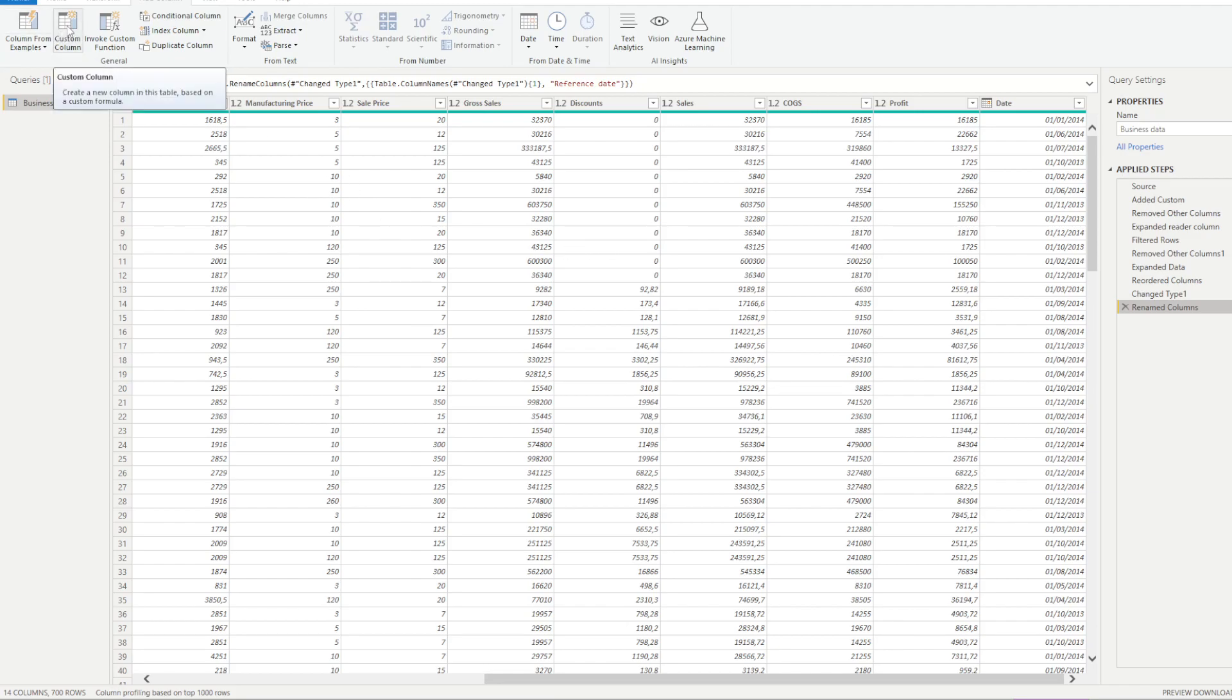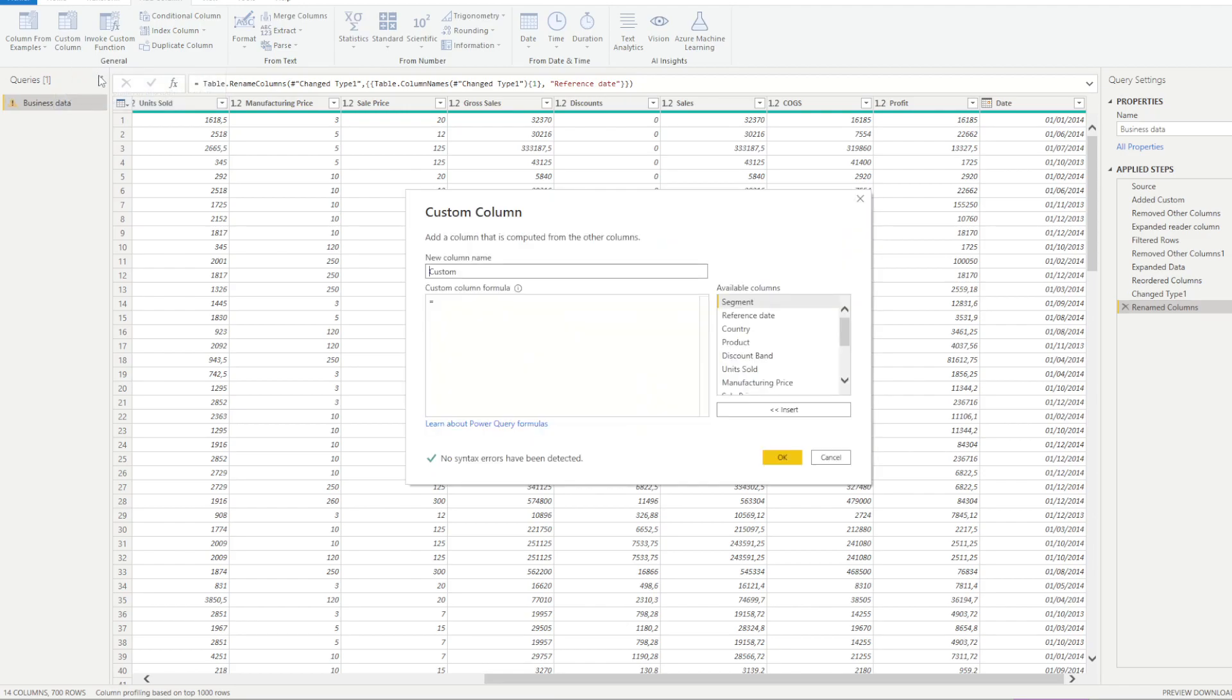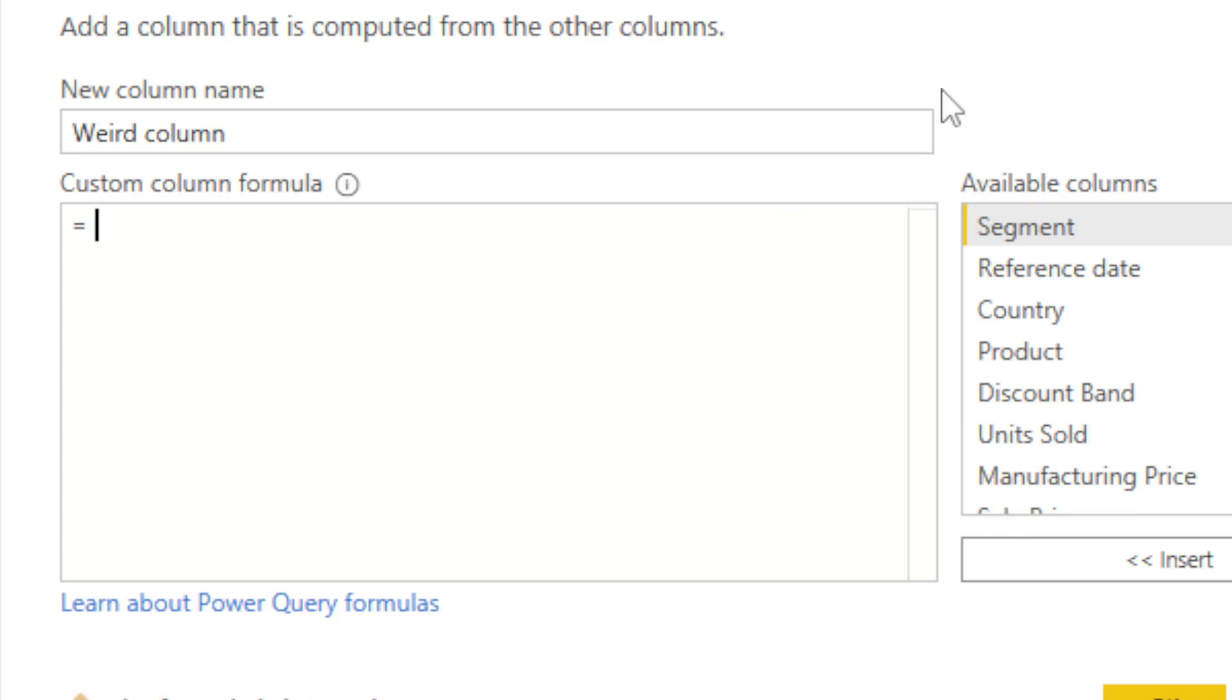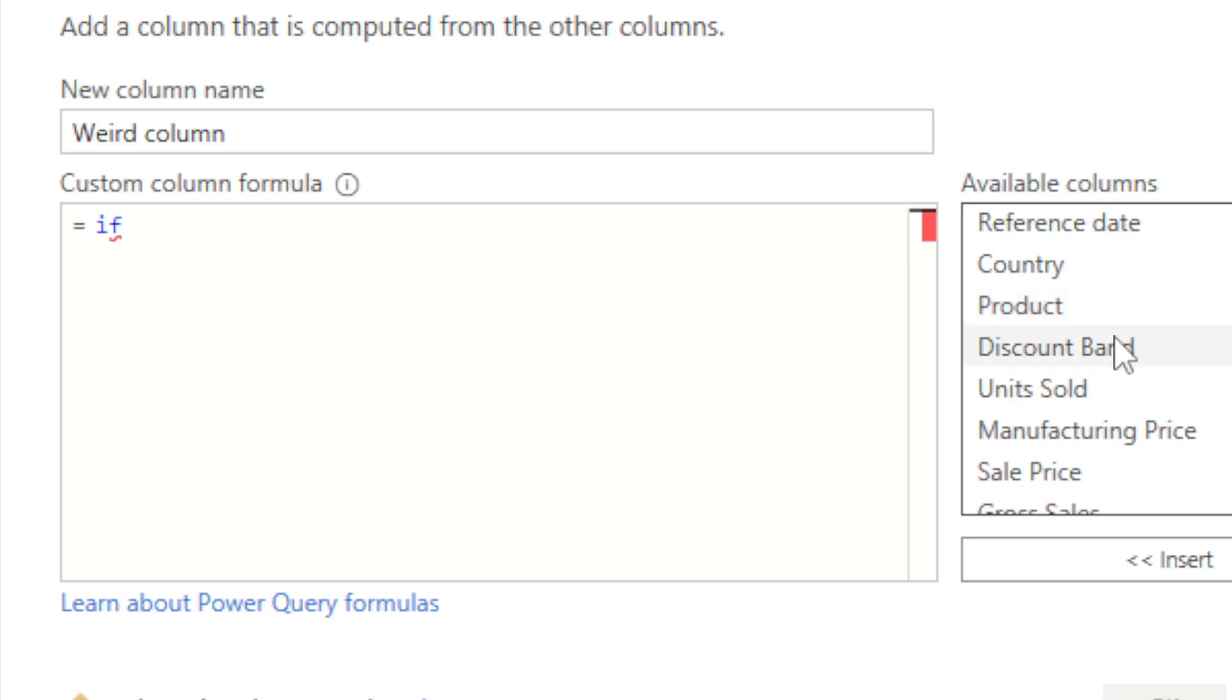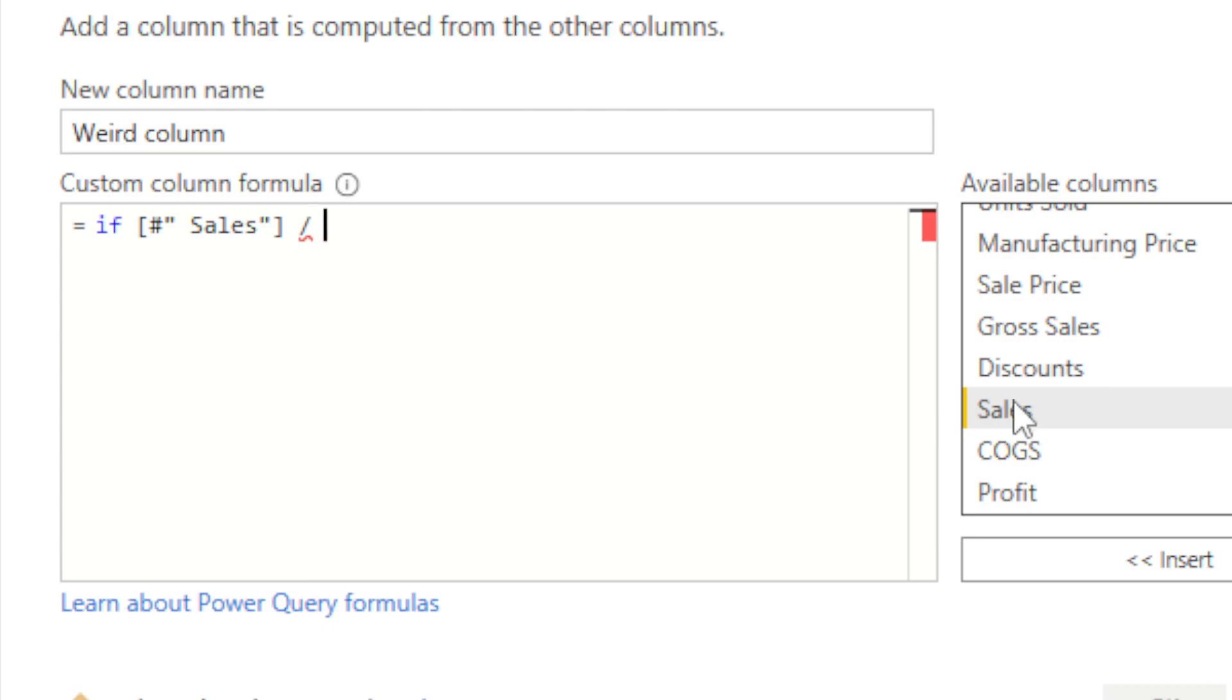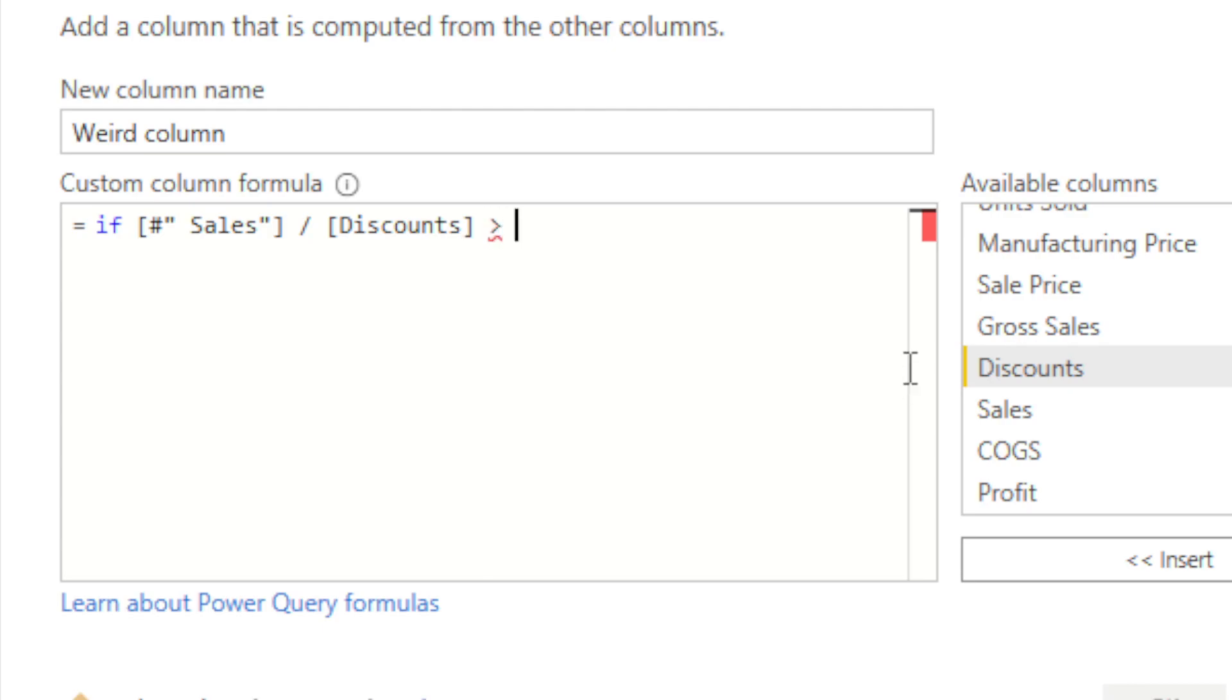You might already know that you can use custom columns. Let's zoom into this and say that in this custom column that's going to be our weird column because it doesn't make any sense. We're going to want to do a test on this operation. So for example, if sales divided by discounts more than zero, then it's going to be a value. So what we're doing here is that for every row of your table, you're going to do this test. Sales of that row divided by discounts of that row, and then say if this result is over zero, then the current column we're creating is going to have what value? Well, let's say value target for example.